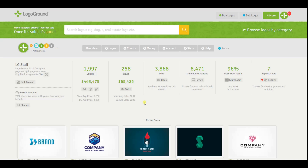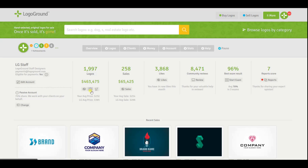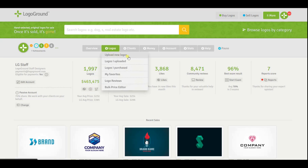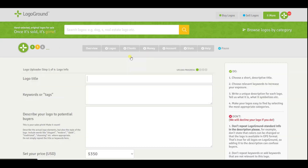When you sign into your LogoGround account you will arrive on your account overview page. There's a lot to see here and we will talk about it more in a future video. For now the part we are interested in is this button here — the circle with the plus — that is the upload button. You can access the same link up in the menu: Upload New Logos. That brings us to the upload page.